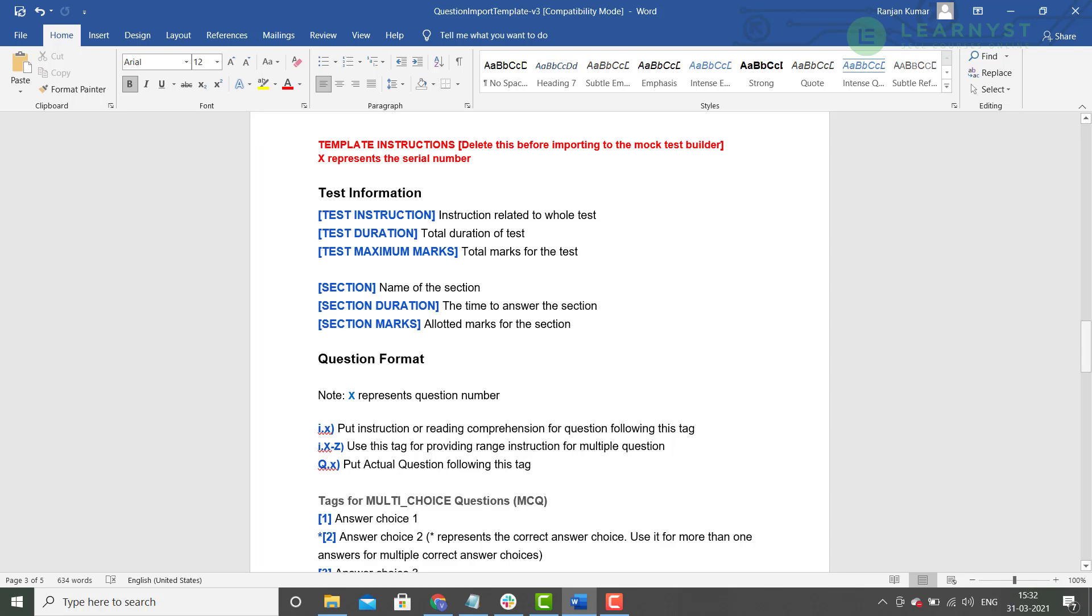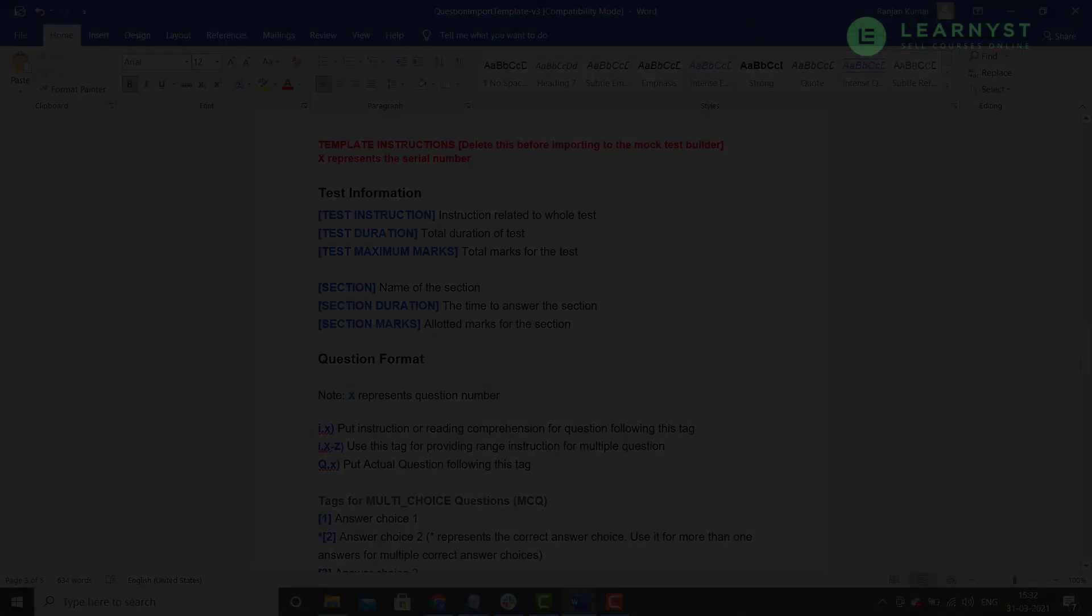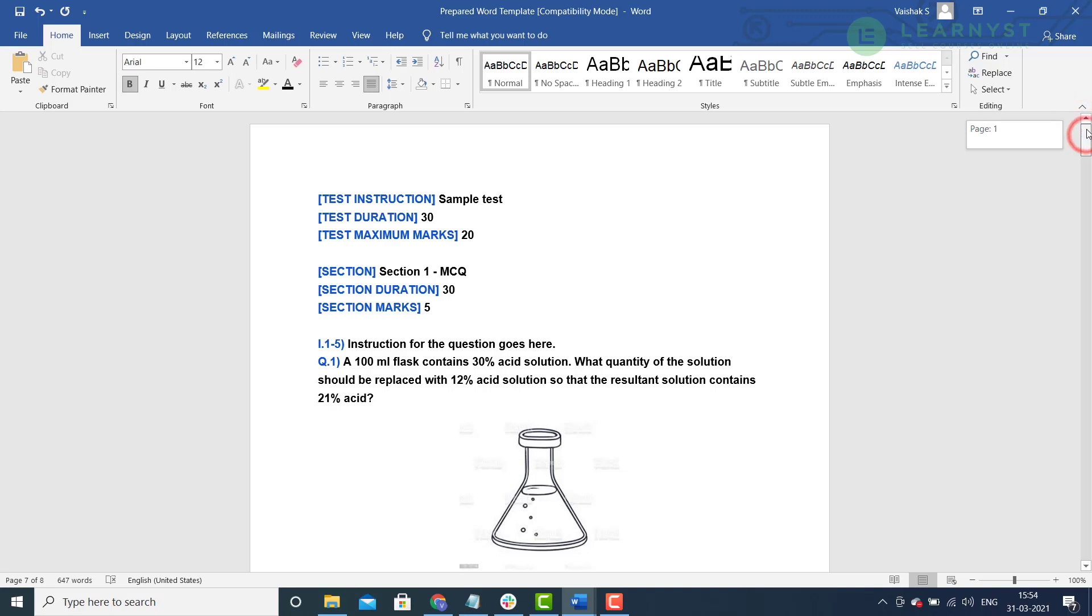Now, let us see how this works with an example. Let us say, we need to upload a quiz with 3 sections. In this, section 1 will have MCQ questions. Section 2 will have numeric questions and fill in the blanks and section 3 with few essay questions. In the interest of time, I have prepared this word import document for you and I will quickly show you how it looks. As you can see, I have created a test for 20 marks which is 30 minutes long.